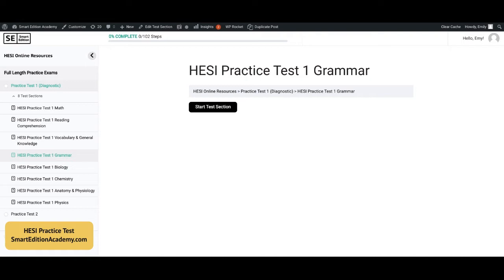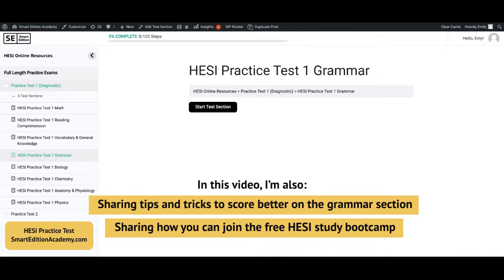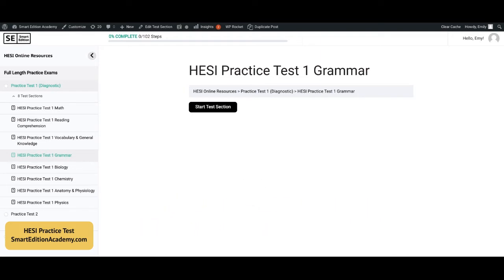So here's how this is going to work: we're going to take this practice test together. I'm going to show the question on the screen, give you a few seconds — you can always pause the video if you need more time — and then I will show you the correct answer and we'll talk about why the answer is correct. I'm also going to be dropping some super helpful information about how to quickly boost your HESI score, how to study, what to study, tips for taking the test again, and so on. So let's get started.